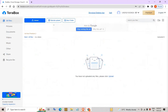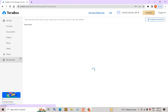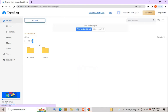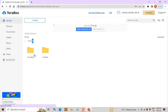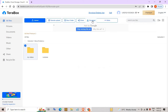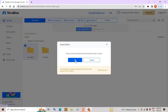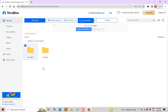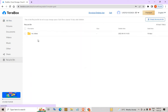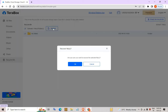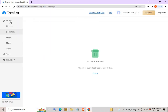TeraBox also provides a recycle bin. If you have accidentally deleted a file or folder, you can recover it from the recycle bin. For example, if I delete a folder, it gets moved to the recycle bin, and you can restore it by clicking Restore.